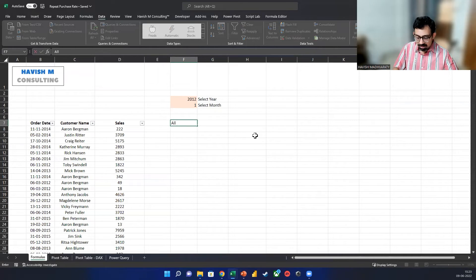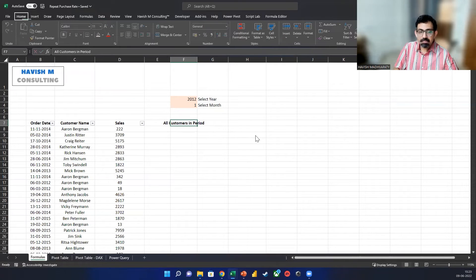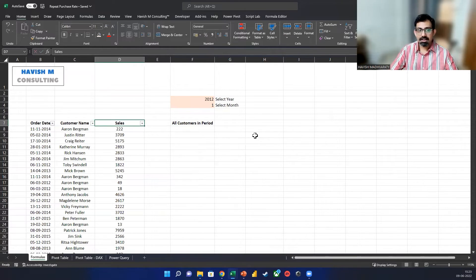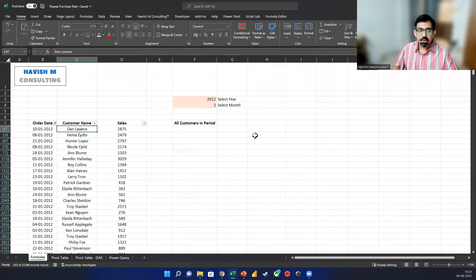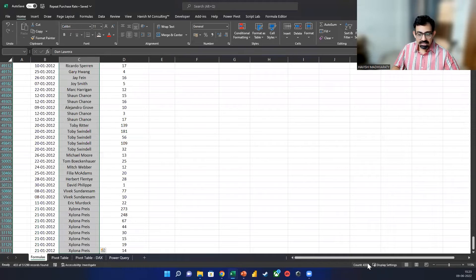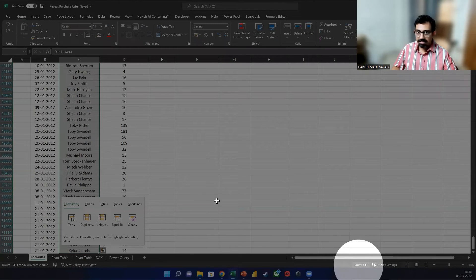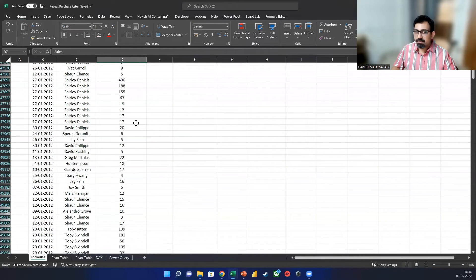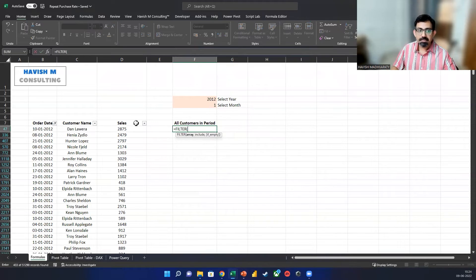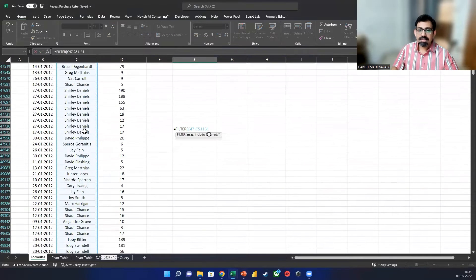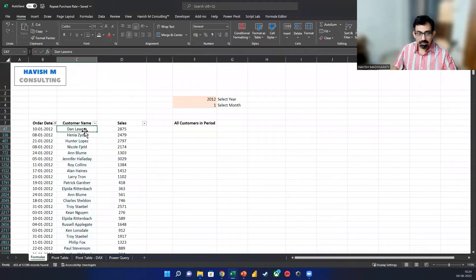The first thing I want to do is to find out all the customers in the period. Out of these 51,000 odd transactions for the entire lifetime of the business, we want to know how many of these records are only for January 2012. If we do it manually, you can see that we have 433 records — the count is 433. We would also like to see not just the transactions, but also the unique number of customers. The first thing I want to do is apply a filter to all my customer names.